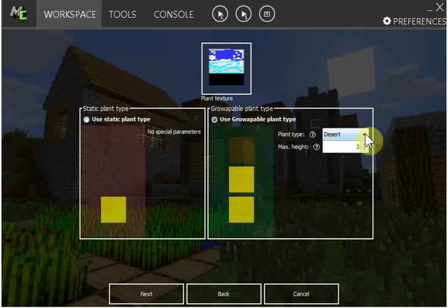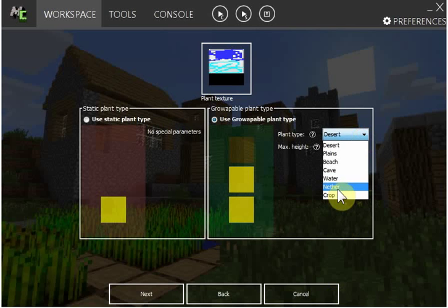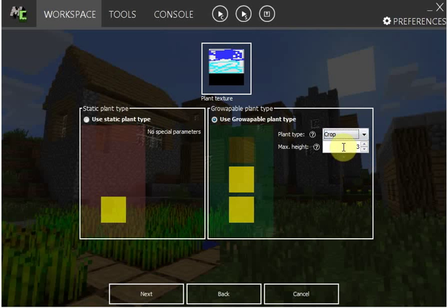This is like where it grows, so like desert plains. I'm gonna make a crop. That's how tall it can grow. I'm gonna make it 10.